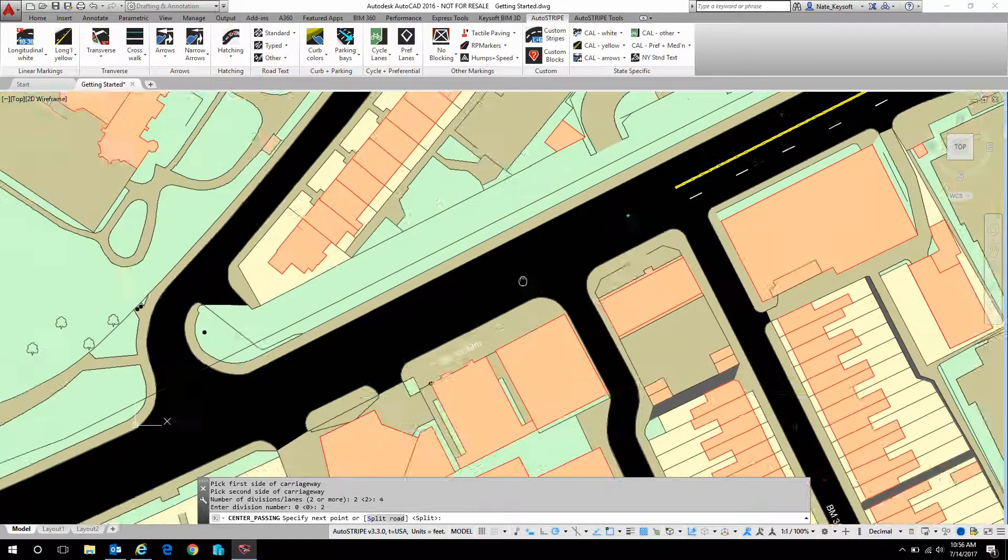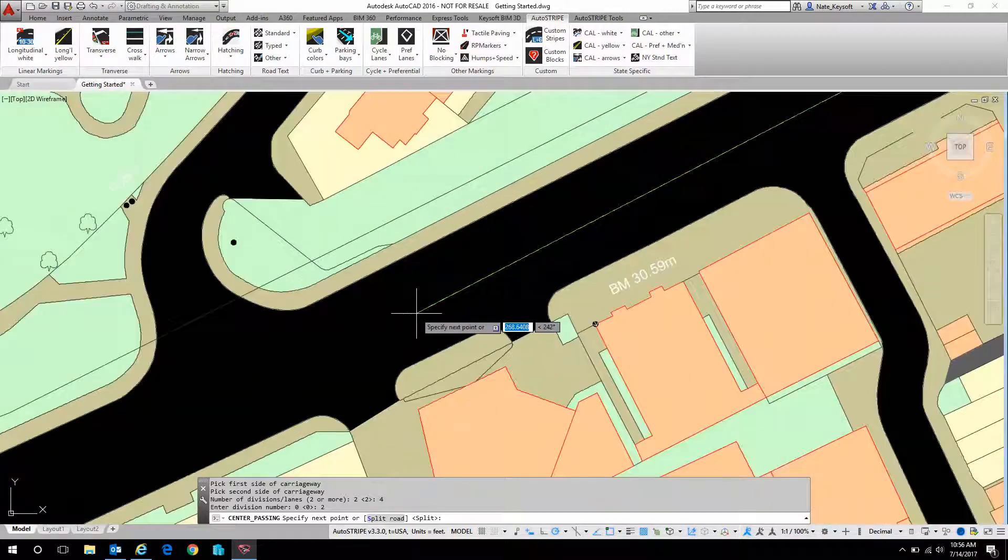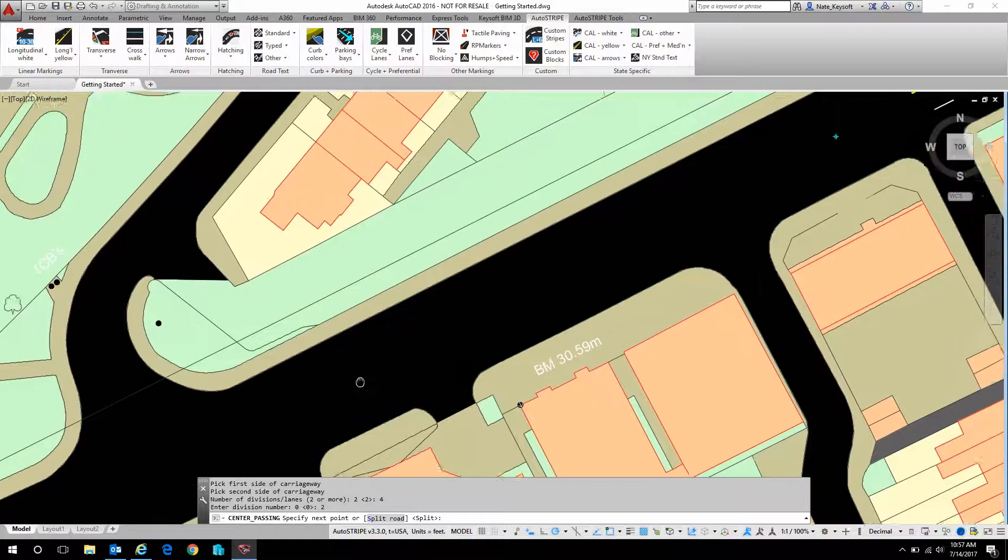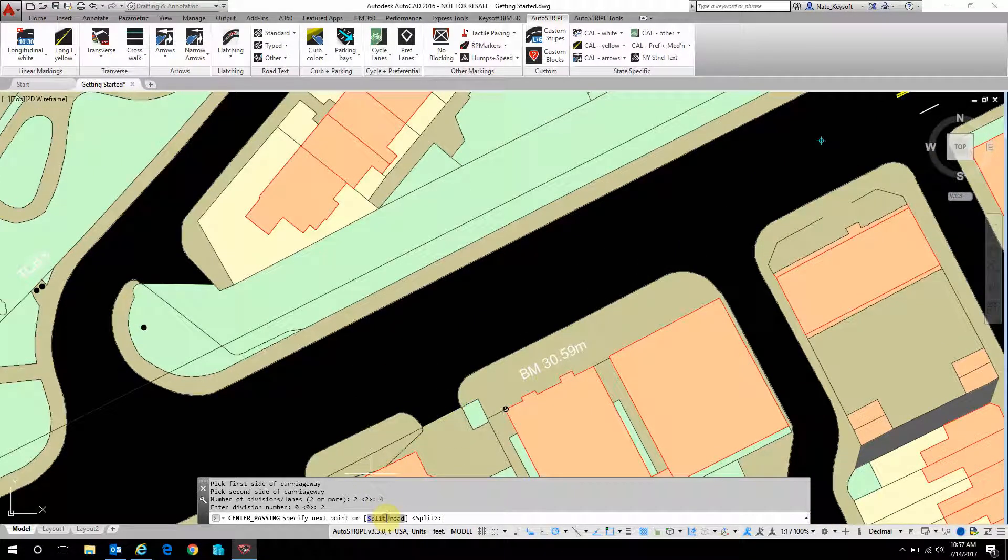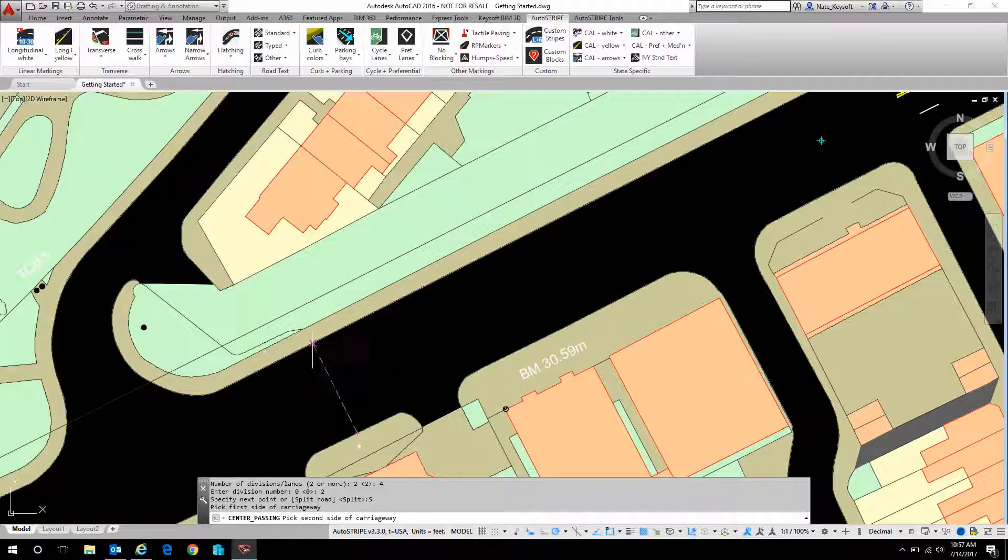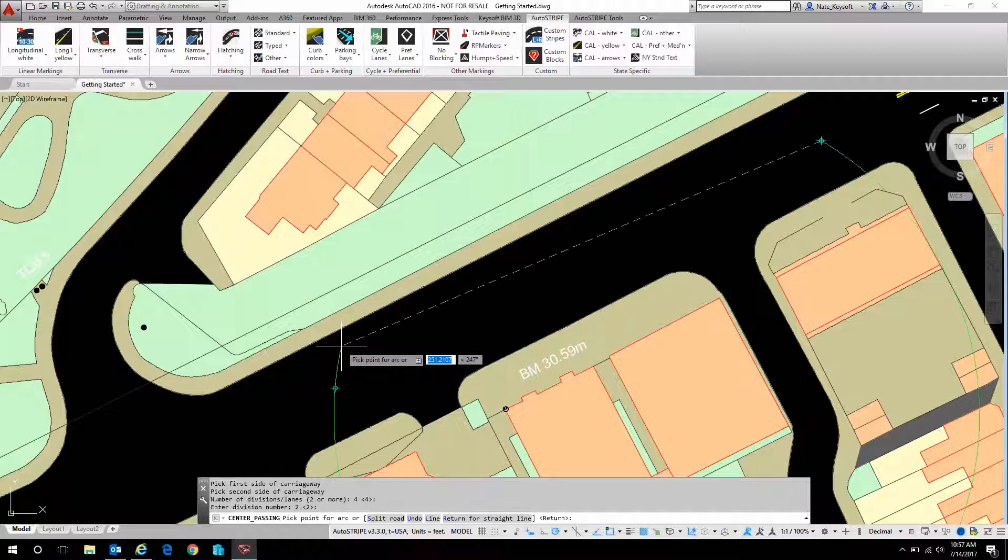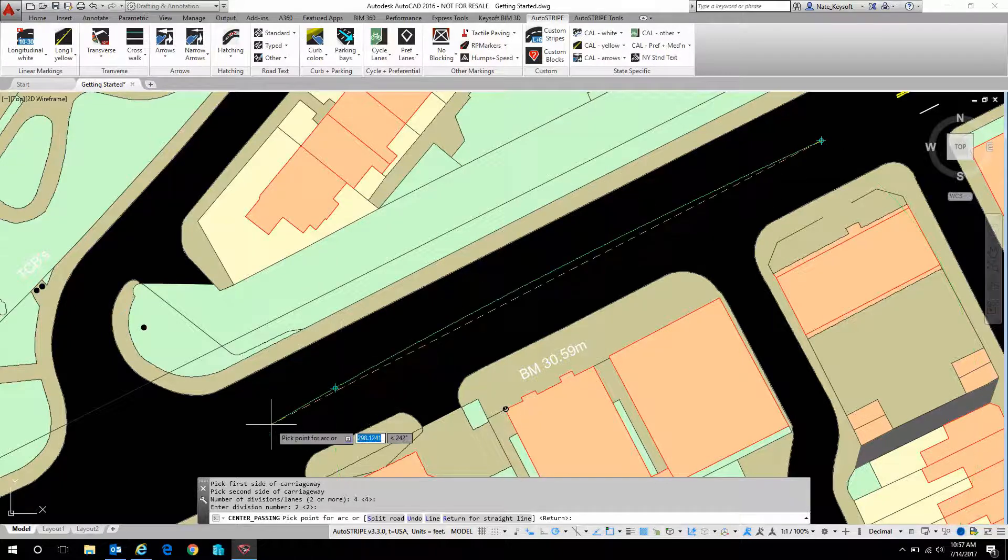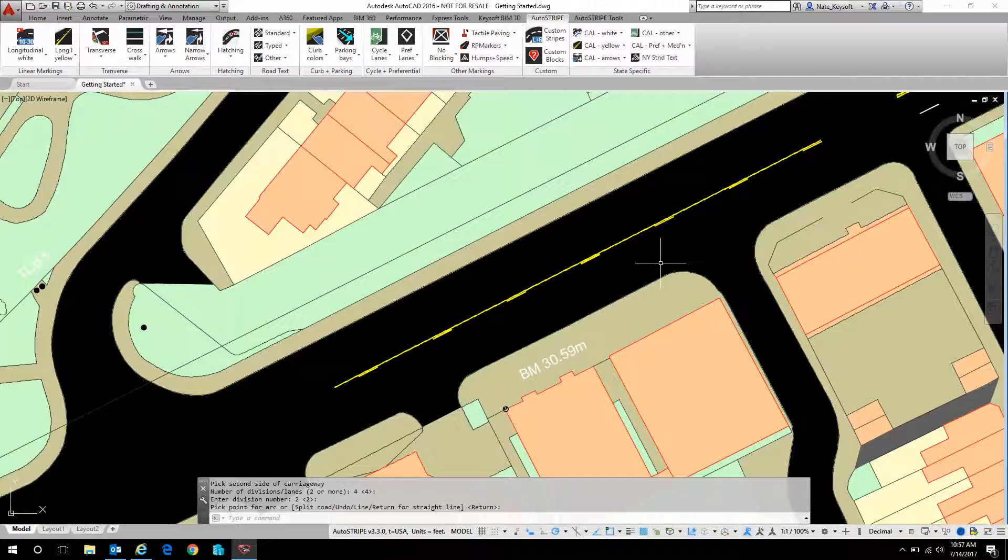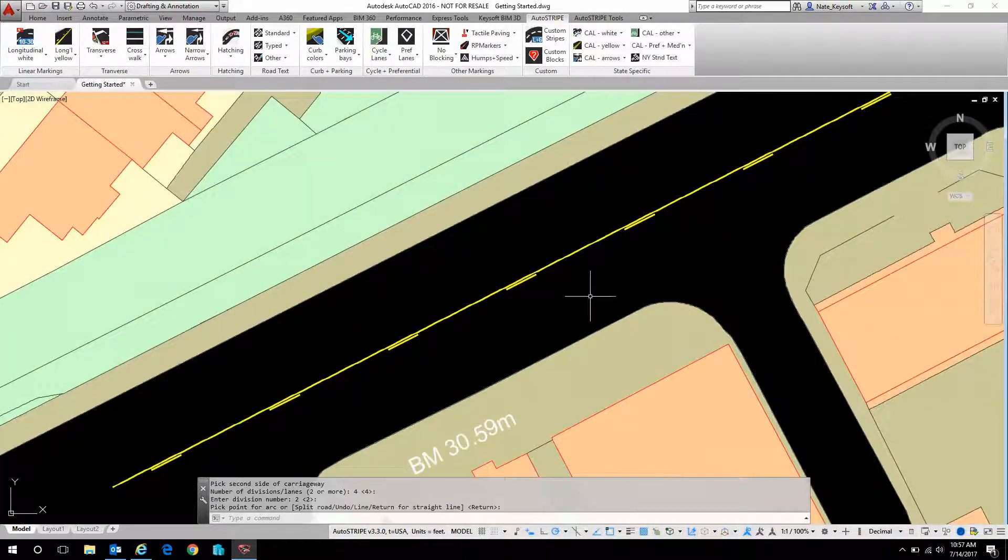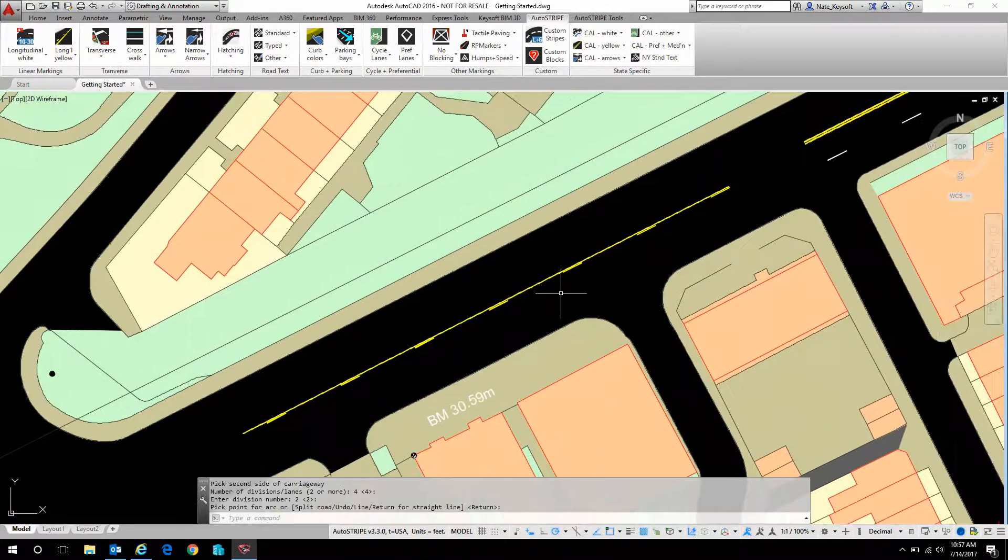Now move down the road, and I can either just click freehand, or I can do another split road command. So I'll do another split road command. I'll do one side of the carriageway, and then the other. Just hit enter to accept that there's four, and that we're working on division two, and there it found that point for me. If I complete the command, it's now drawn that center line object equidistant between the edges of pavement.